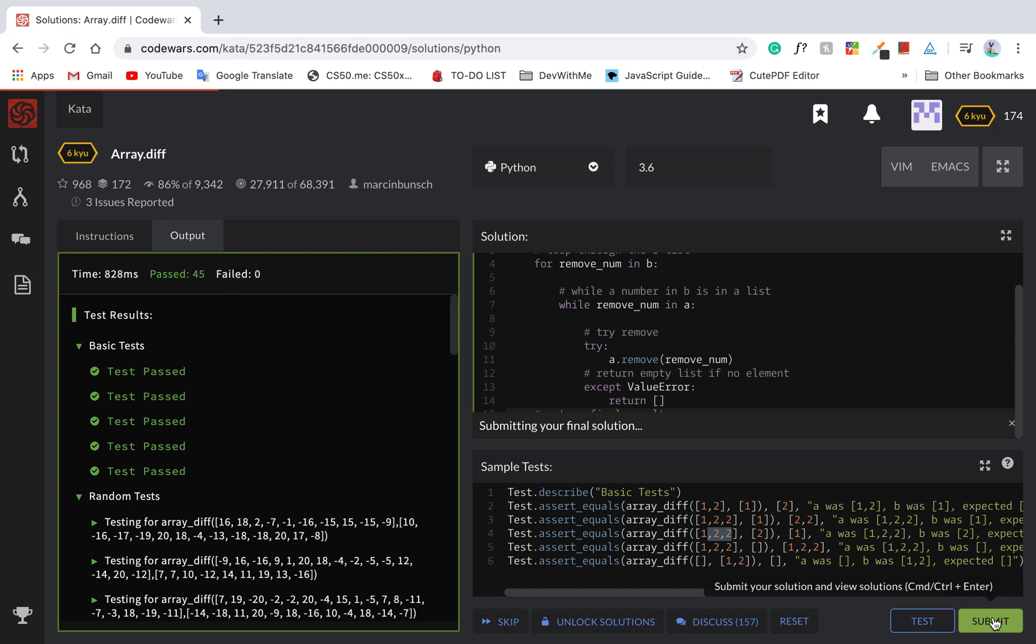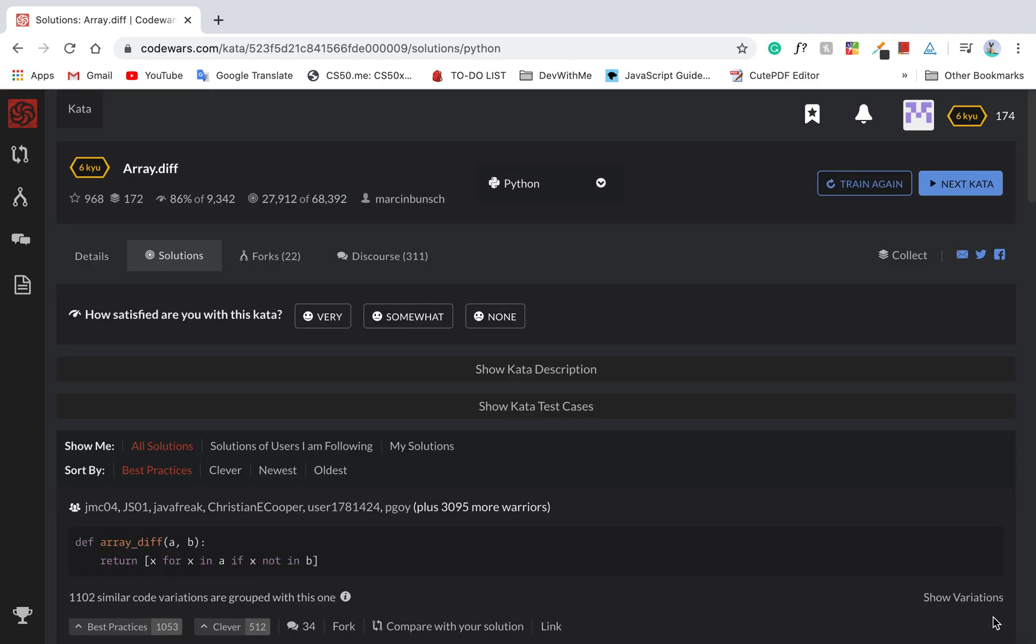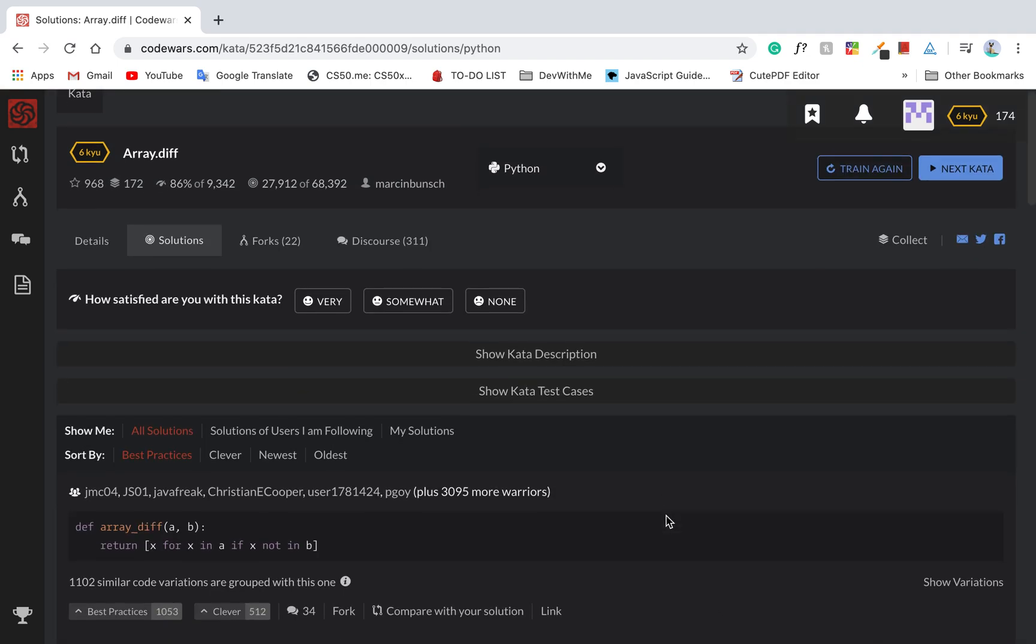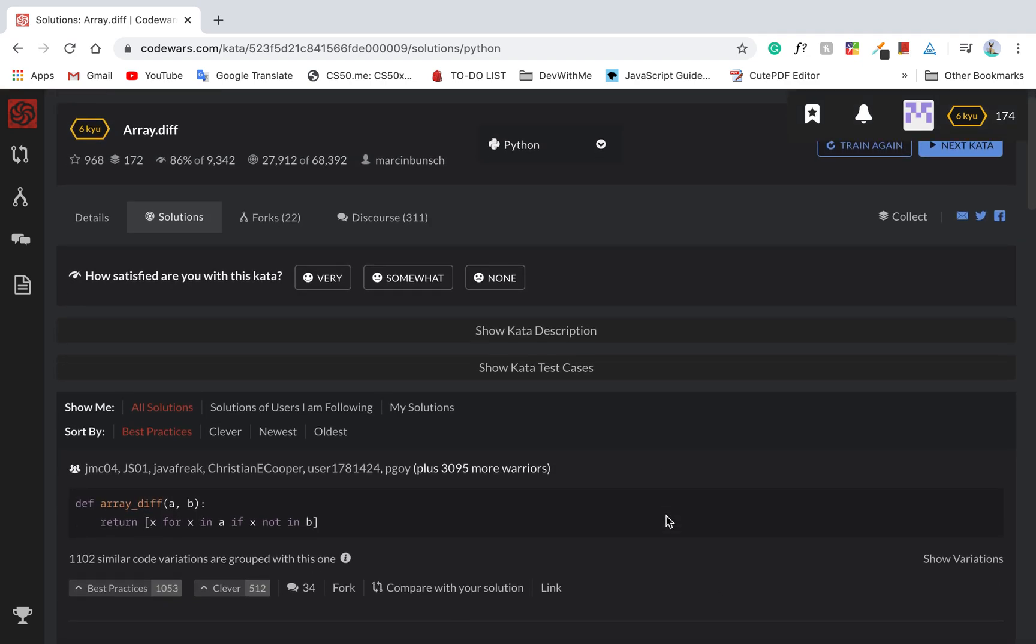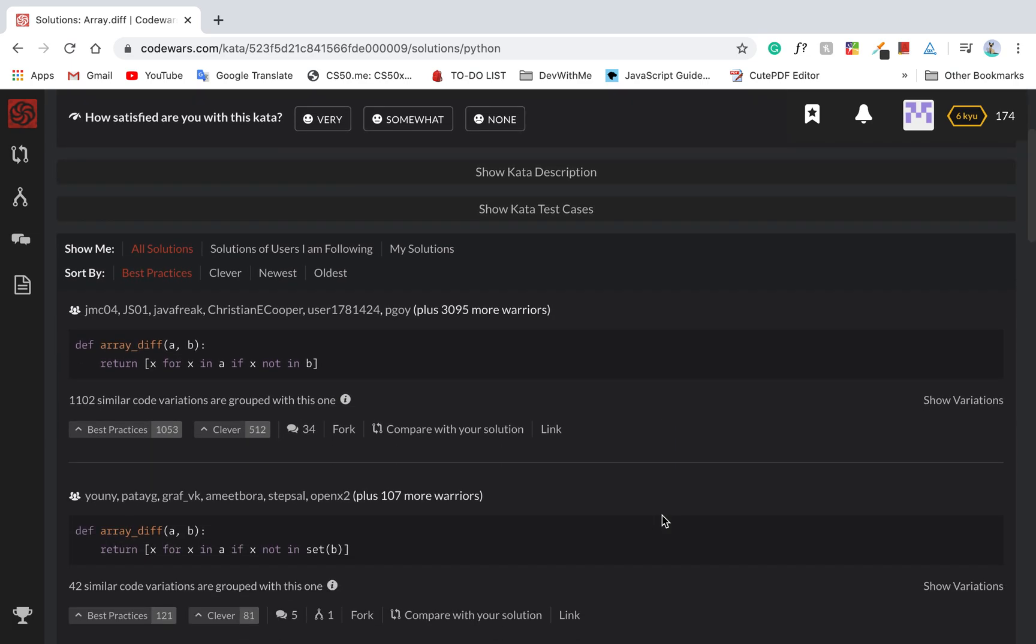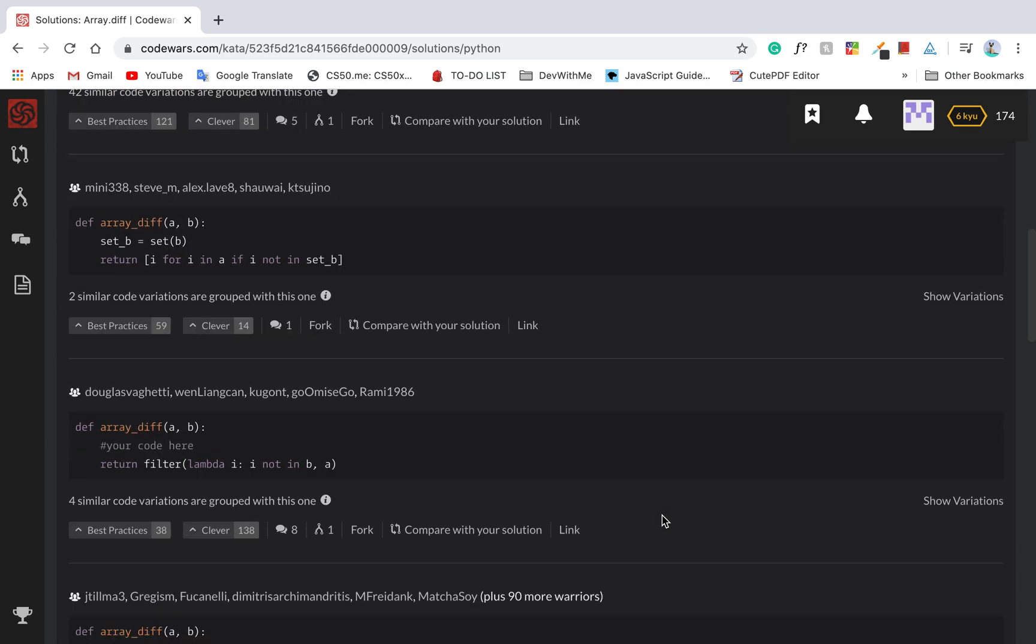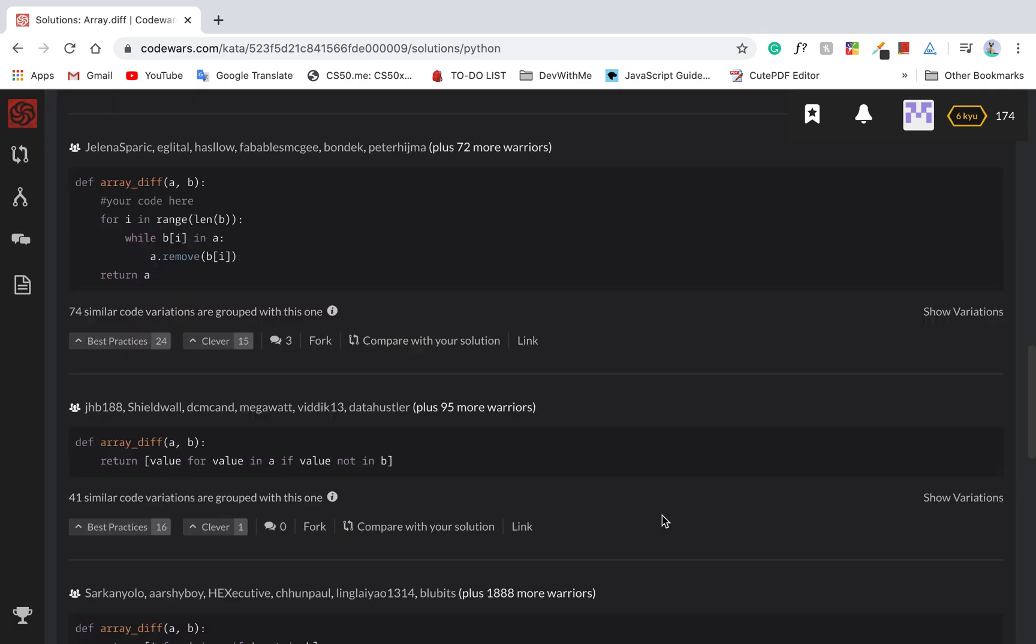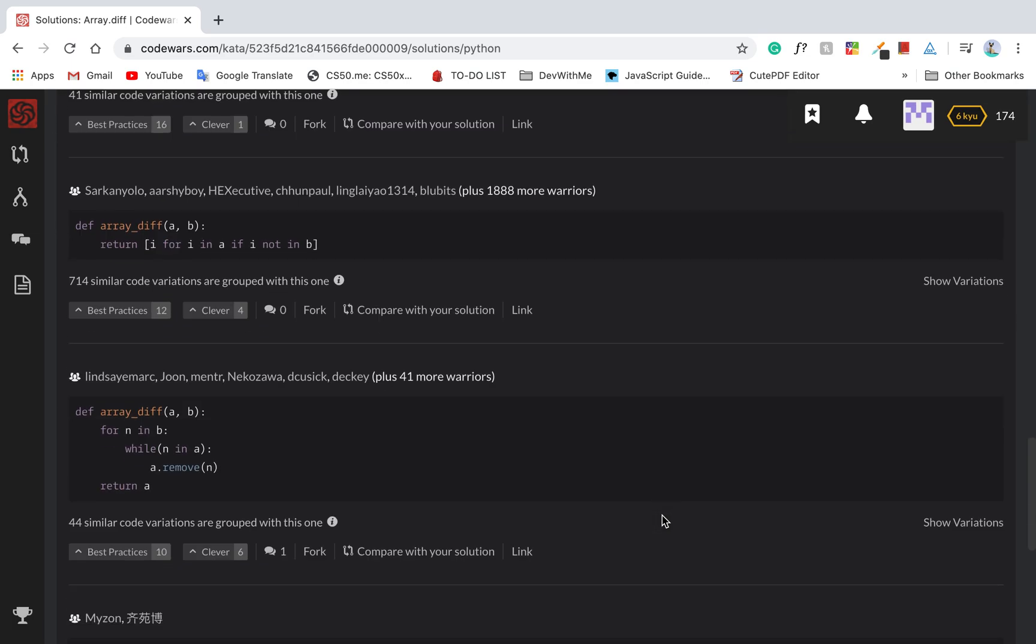I'm just gonna take a minute. Okay, they use list comprehension. Well, that was great.